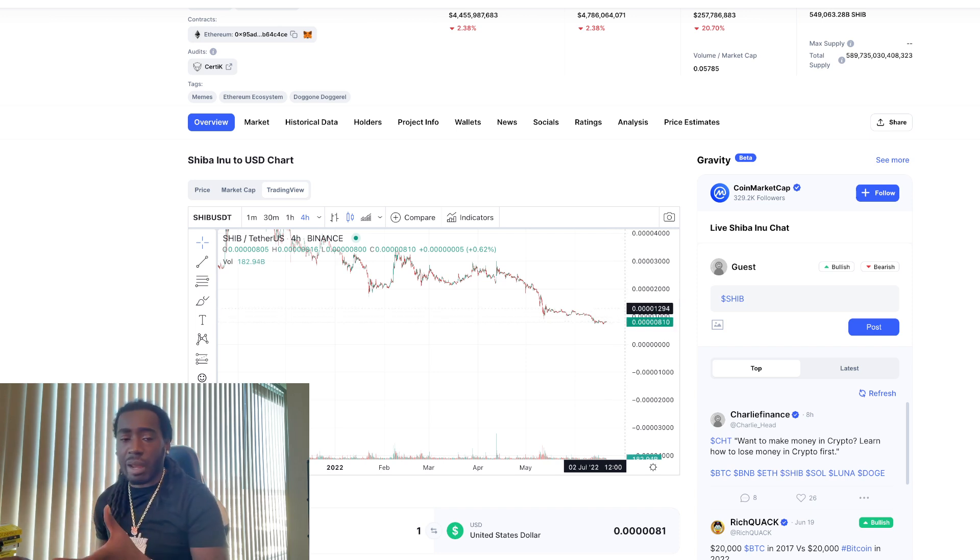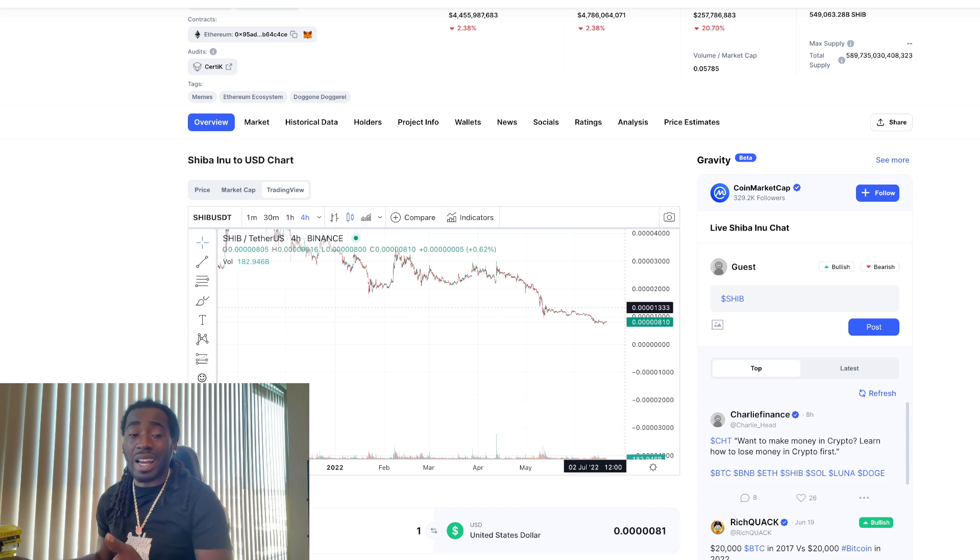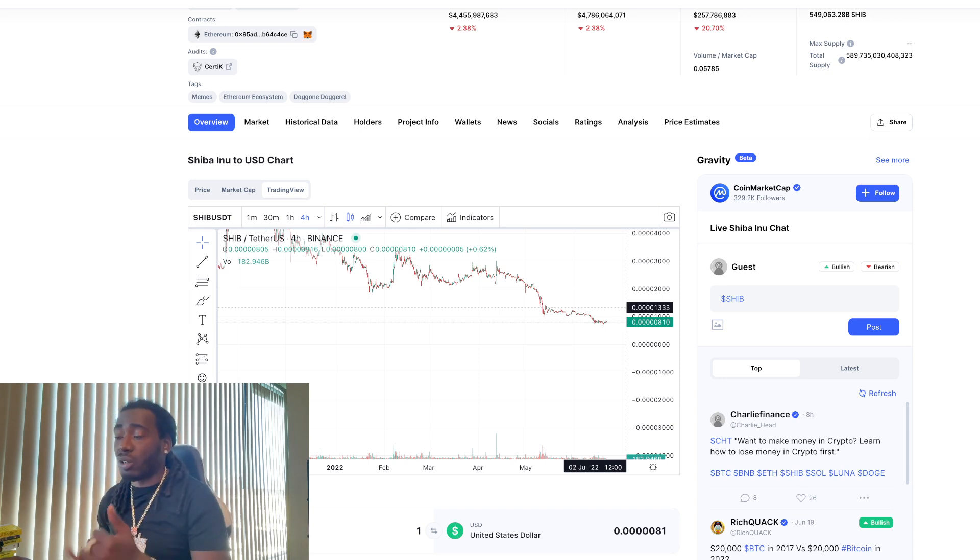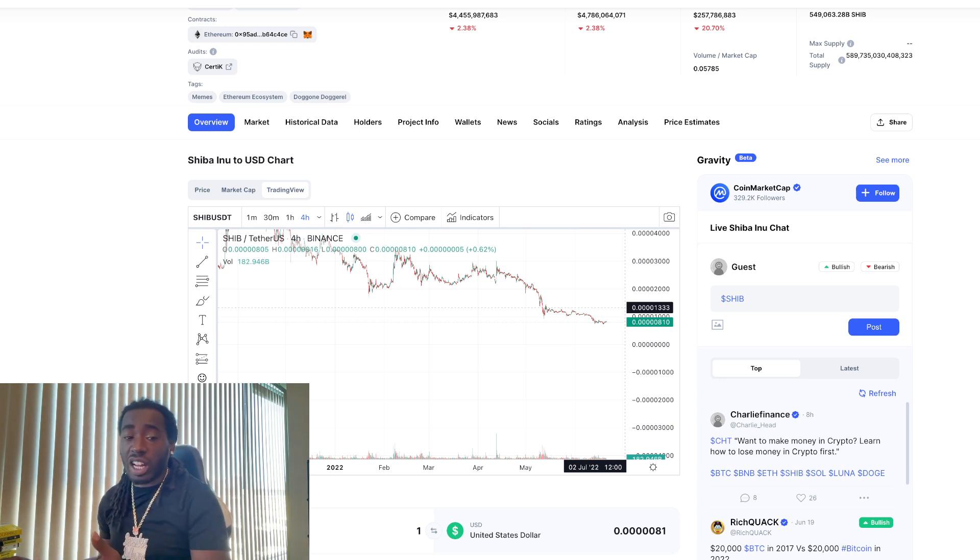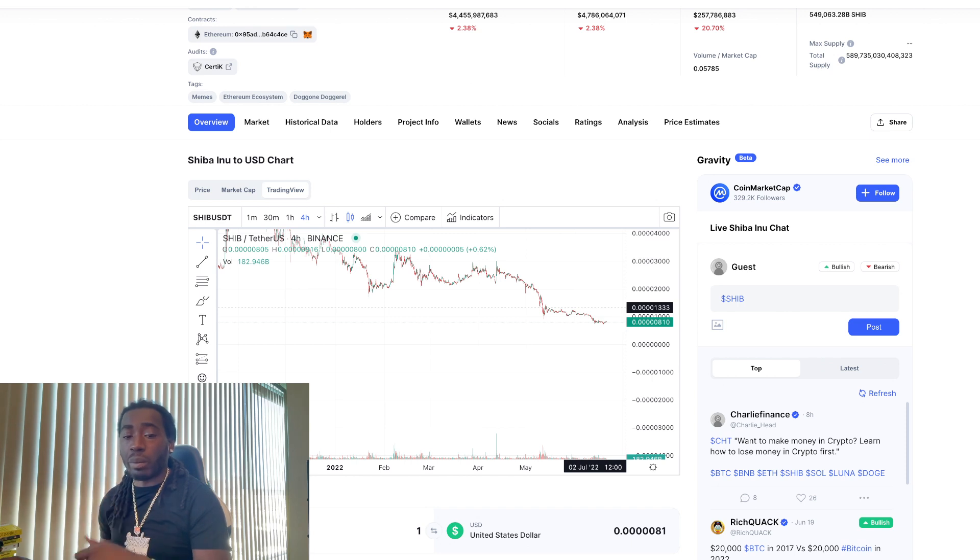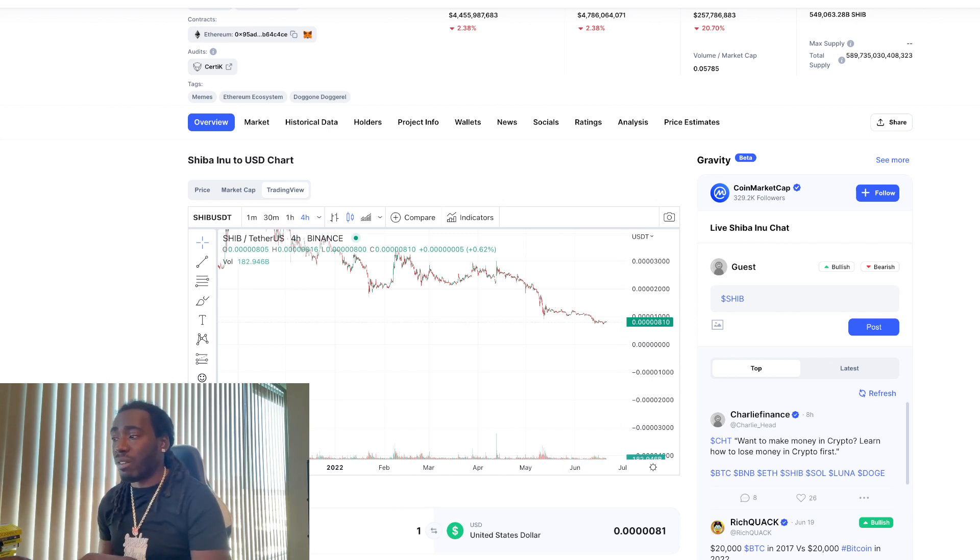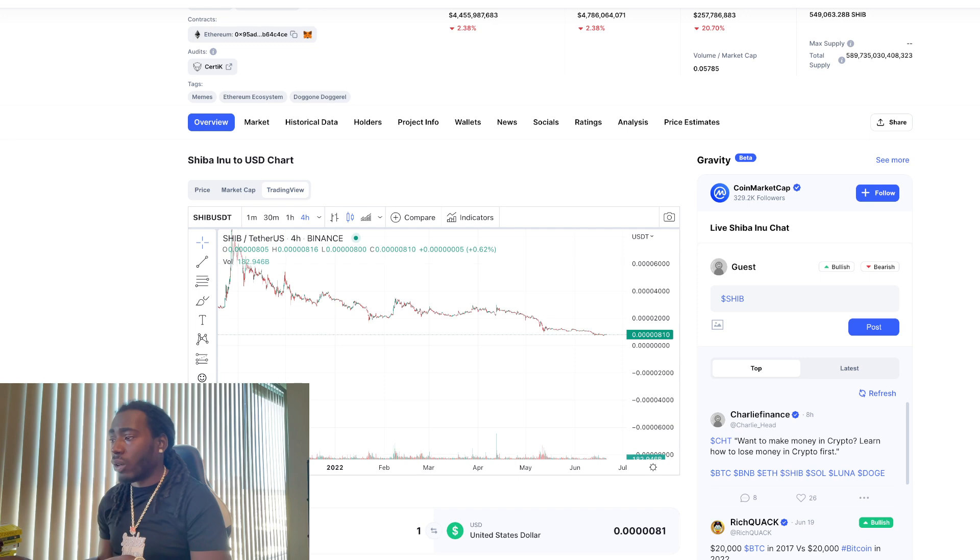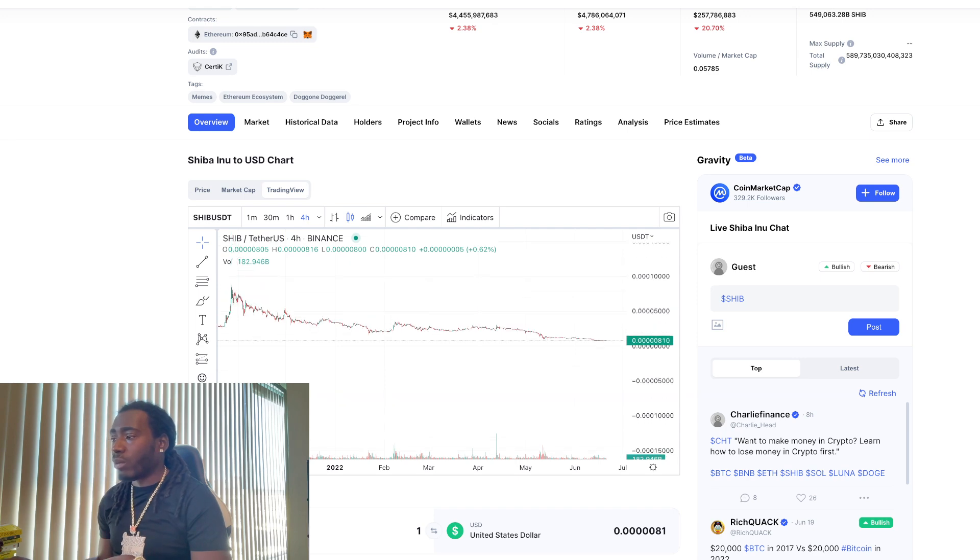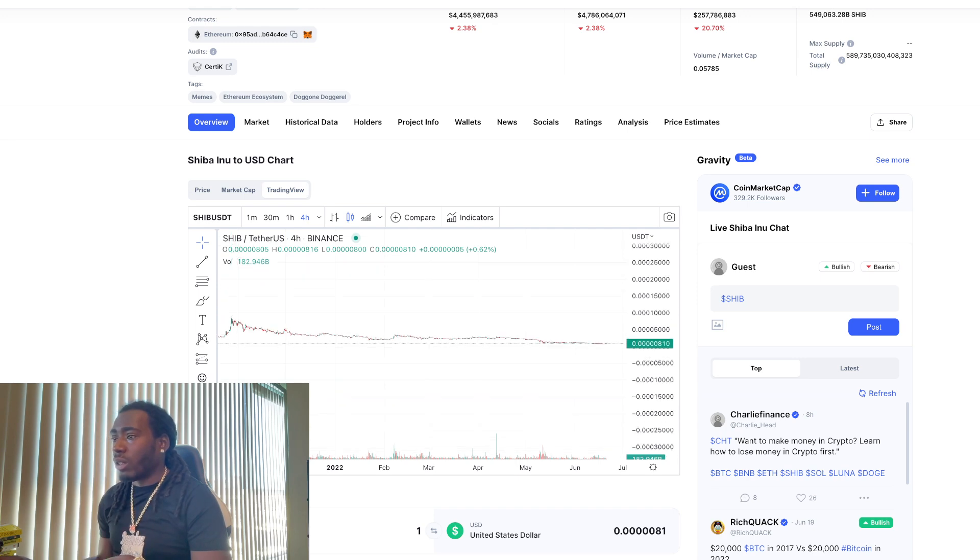I'll do a recap video. I got videos teaching y'all supply and demand zones, how to spot those. And just look for those levels to be able to try to predict where people will jump in on the chart and where they'll begin to take profit at. So that's all we pretty much got for this video.